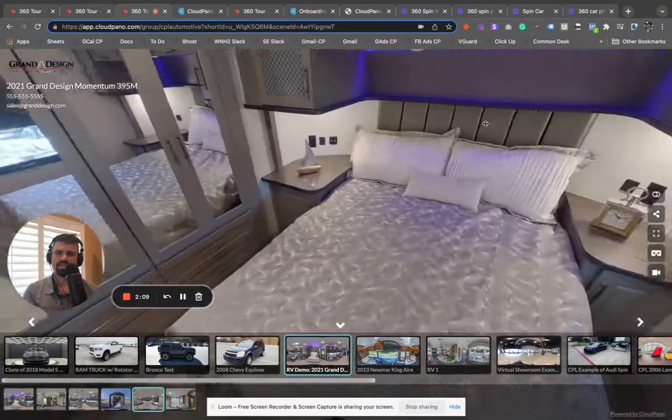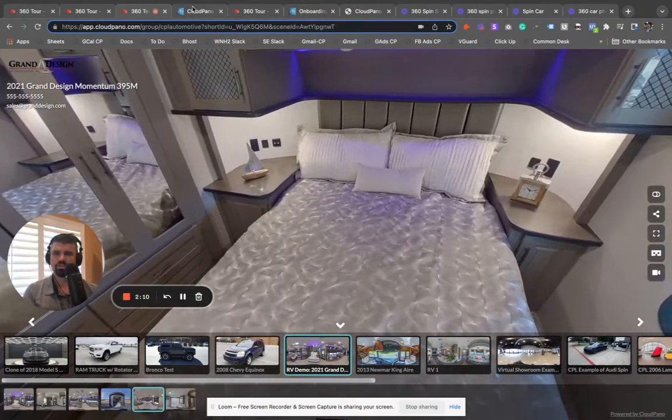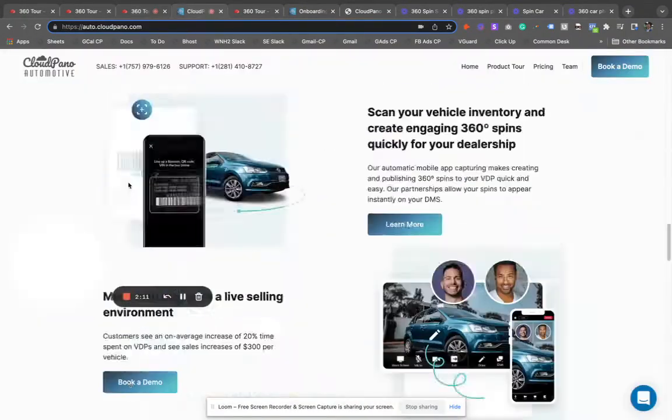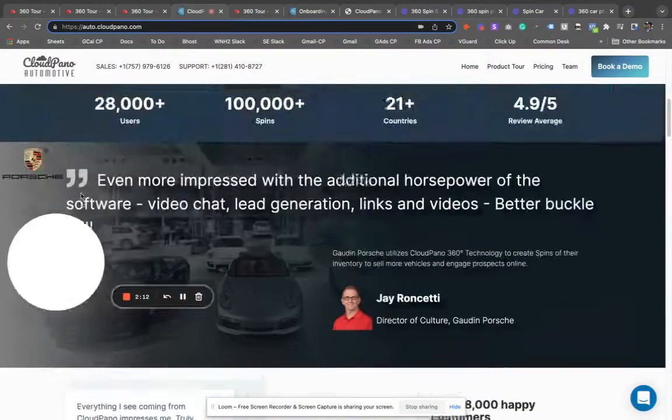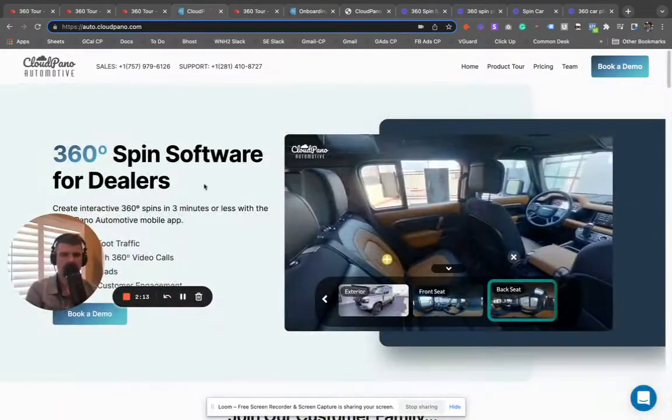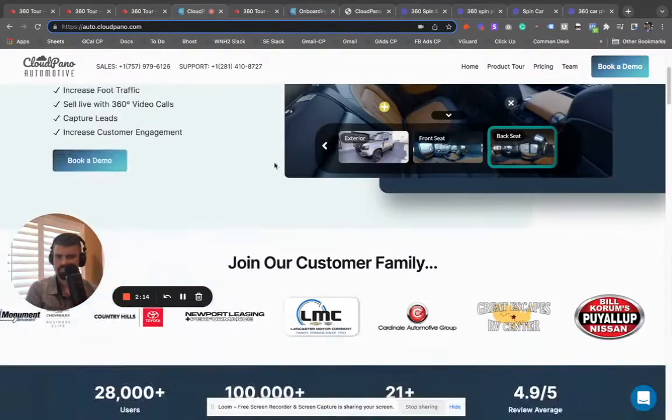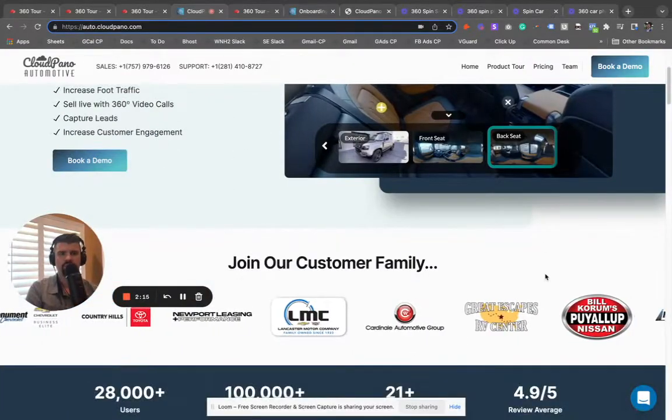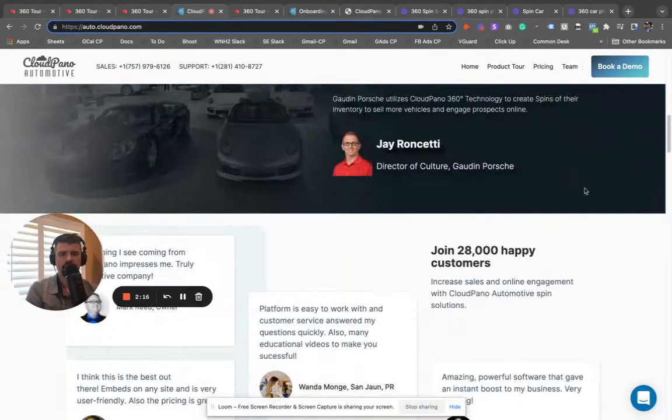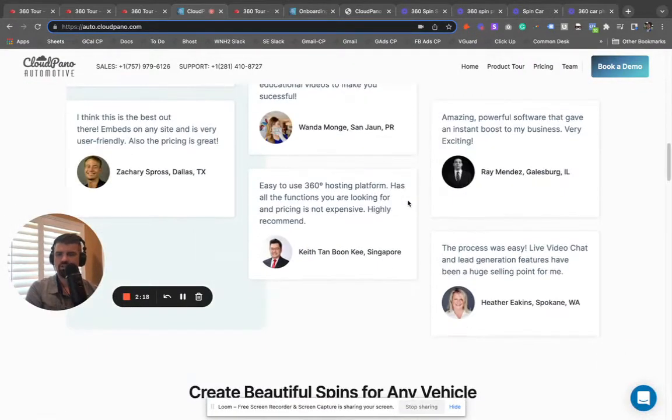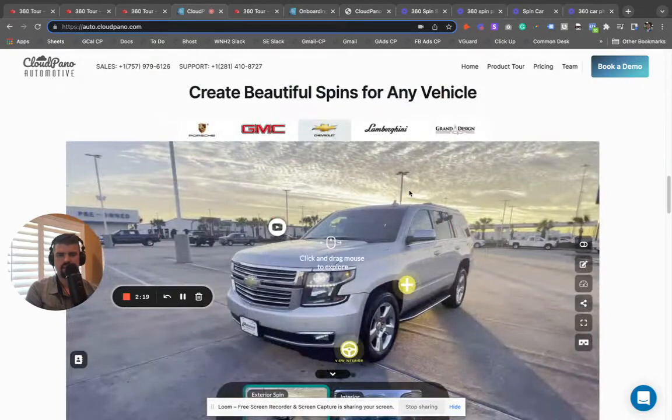Check us out today. Make sure you go to auto.cloudpiano.com. You'll see a bunch of really cool examples. Click the big book a demo button. Start using our application today.